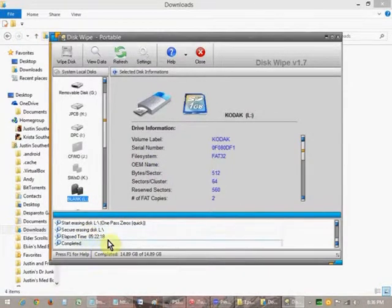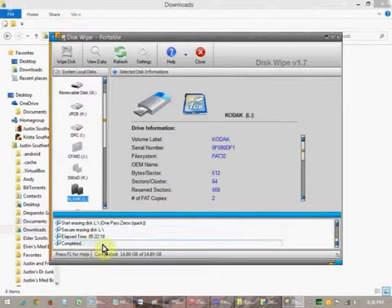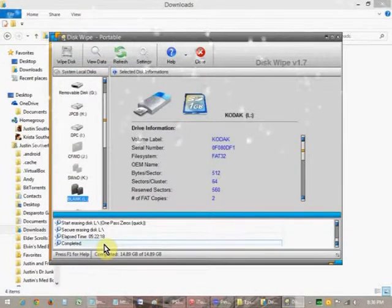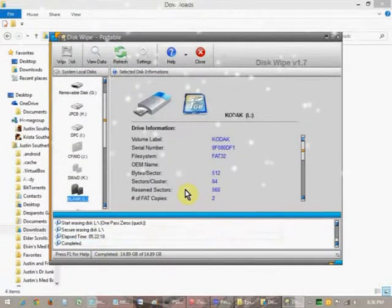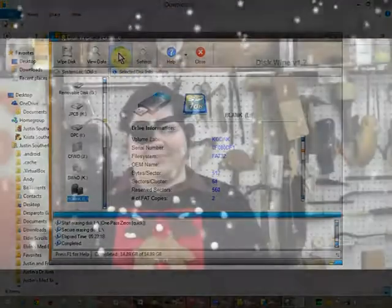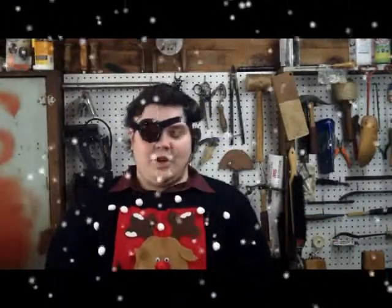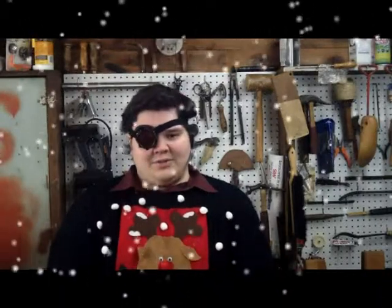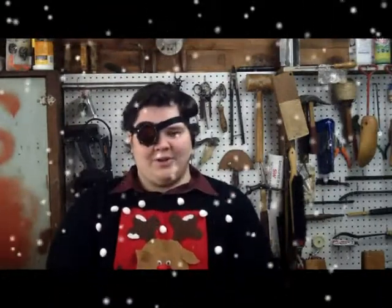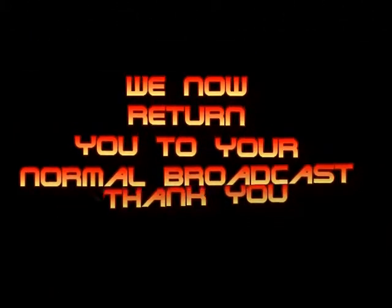You now know how to wipe a drive on multiple levels. Well, Geeklings, Christmas is in just a few days, my birthday in 10, so I'm going to spend time with family. That does it for this episode, Geeklings. Our next episode in two weeks will be at the beginning of the new year. So until then, Merry Christmas and a Happy New Year. We now return you to your normal broadcast. Thank you.